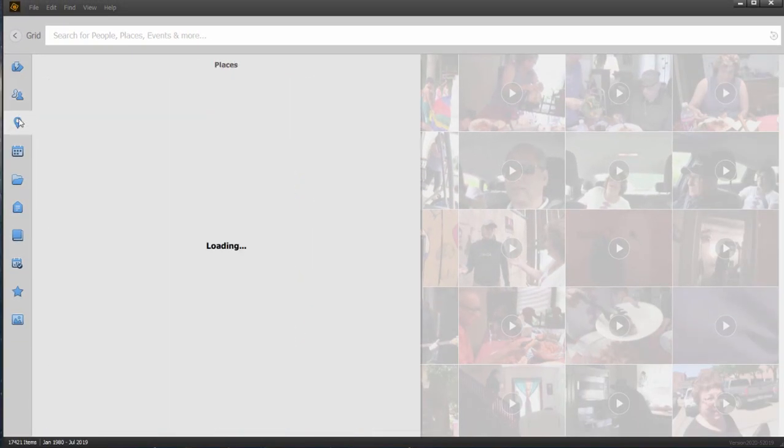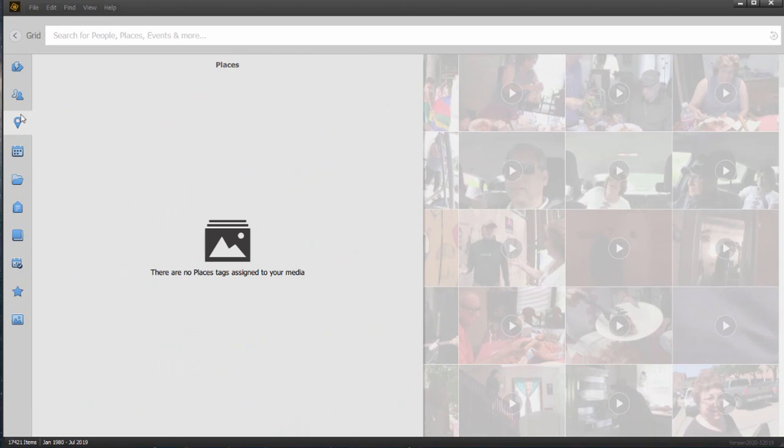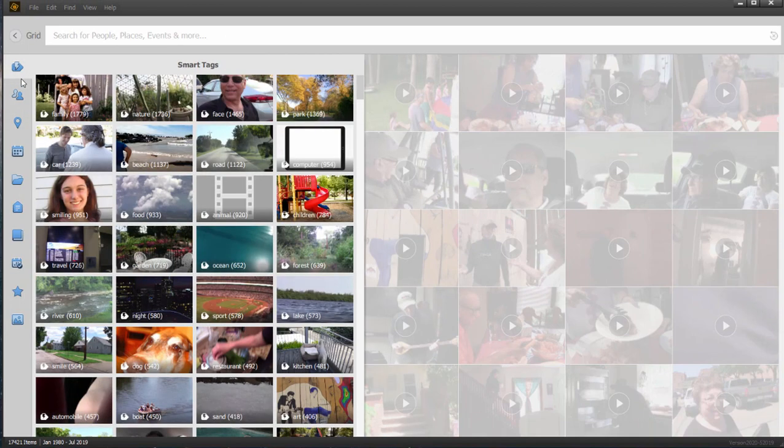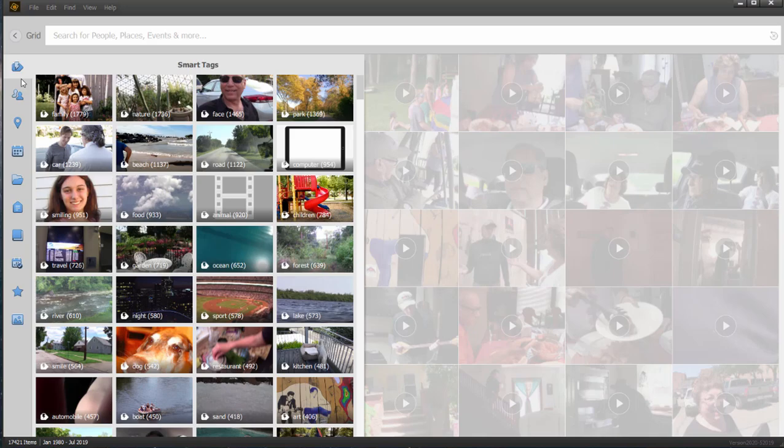So they've added greatly to the power of the program to search through your videos and help you locate videos as well now as photos.